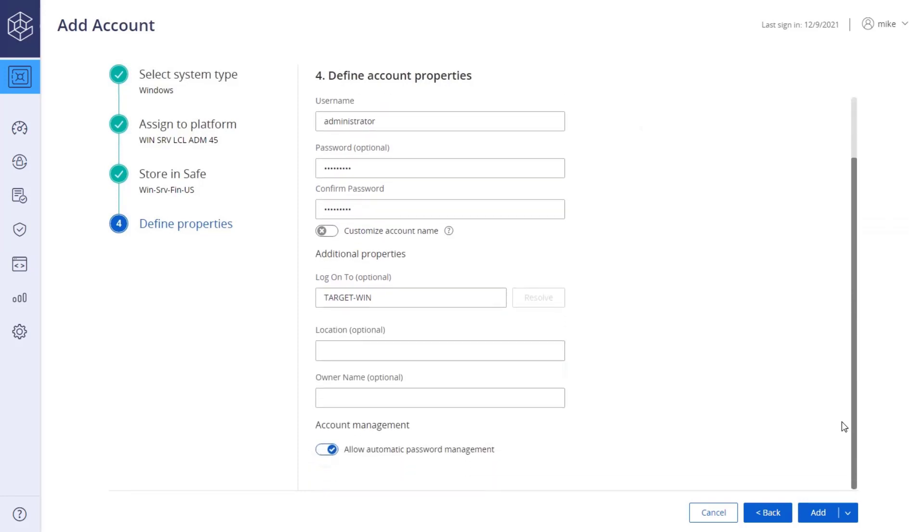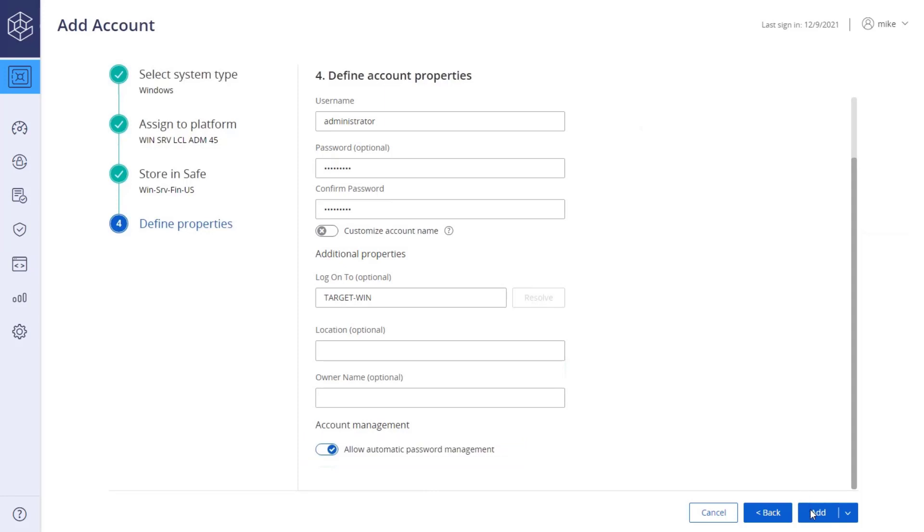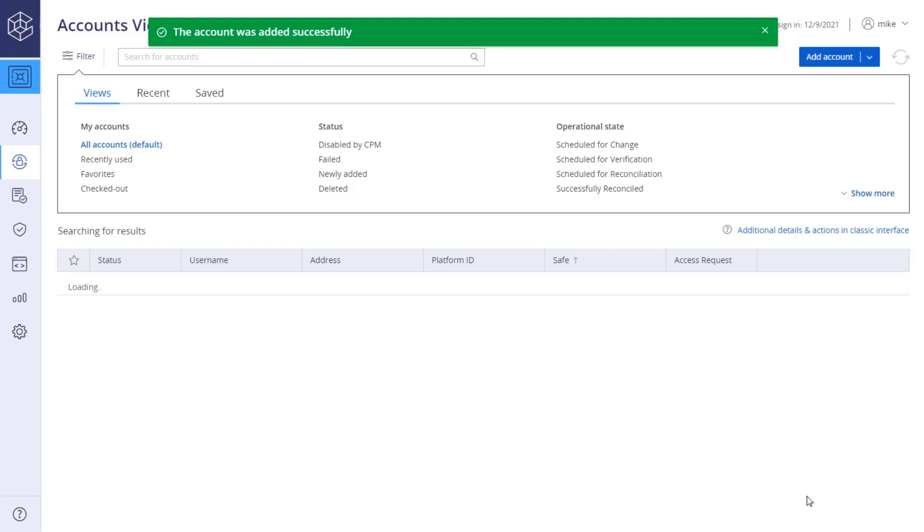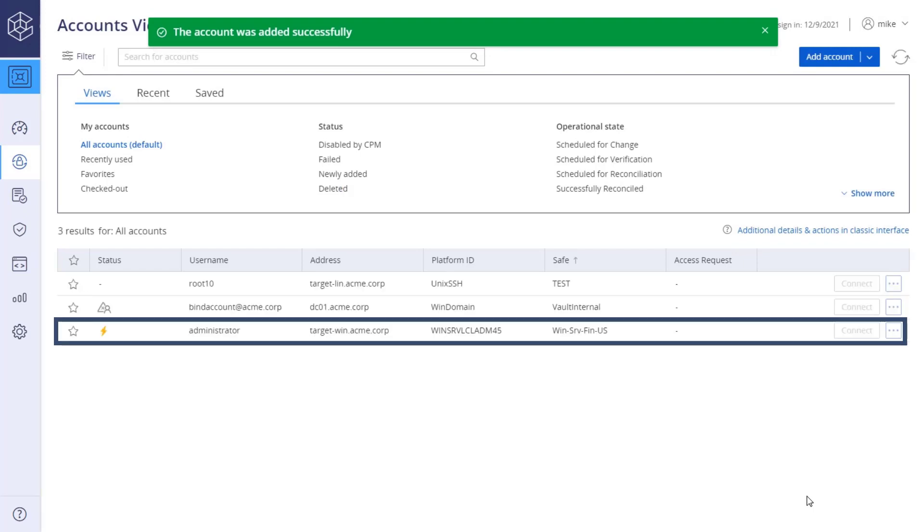Select this option if you wish to allow automatic password management. Click the Add button to add the account. Your account is added to the list.